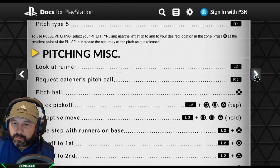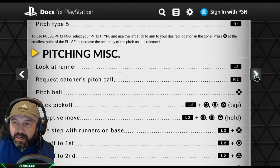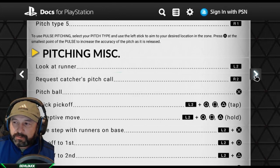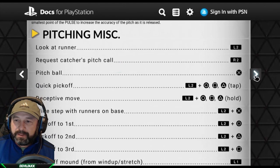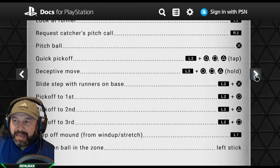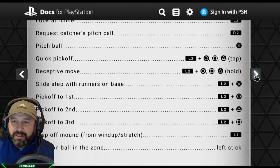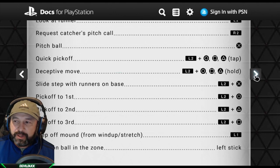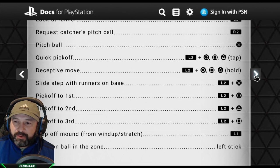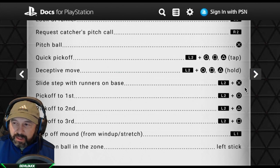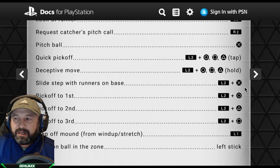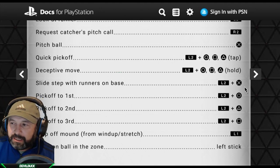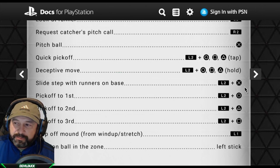L2 is still the same for everything. You press L2 to look at the runner and request a catcher's pitch call by pressing R2. For a quick pick-off you press L2 and whatever base. For a deceptive move you hold L2 and press that base — I never used that before. Hold L2 and whatever base you think they're going to try to run from to keep them from running. Slide step is L2 plus X.